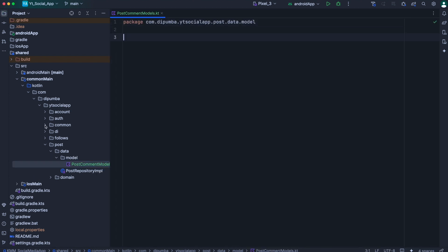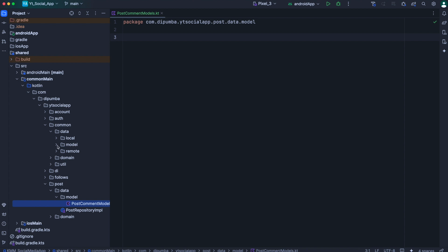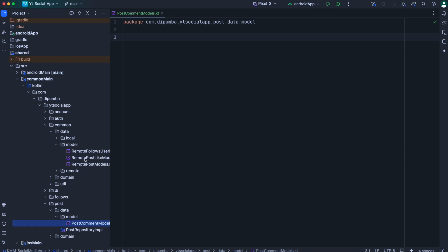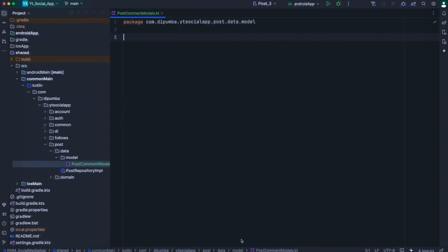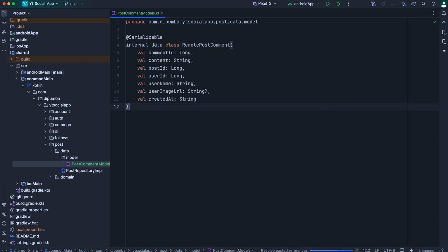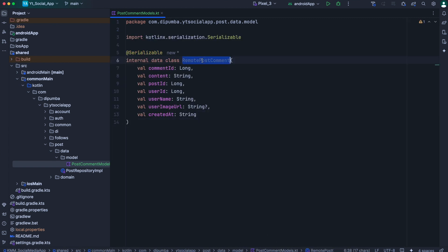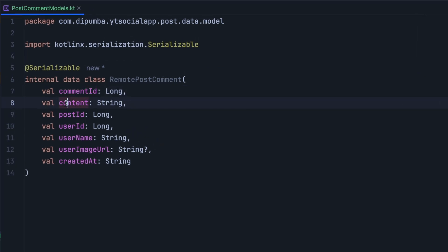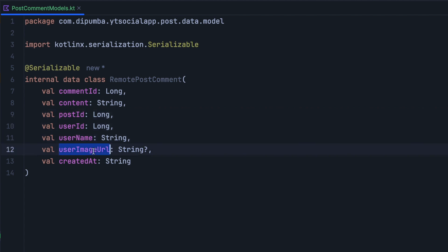Later I will bring also the models that we define inside this common package — for example, the remote post model and remote post like models — because the way we have restructured our project, they don't really need to be here anymore. Now the first model we need is the one that represents the comment, so we'll name this one as remote post comment. We have the comment ID, the content — which represents the actual text comment — the post ID, the user ID, the username, the user image URL, and also the created date as a string.